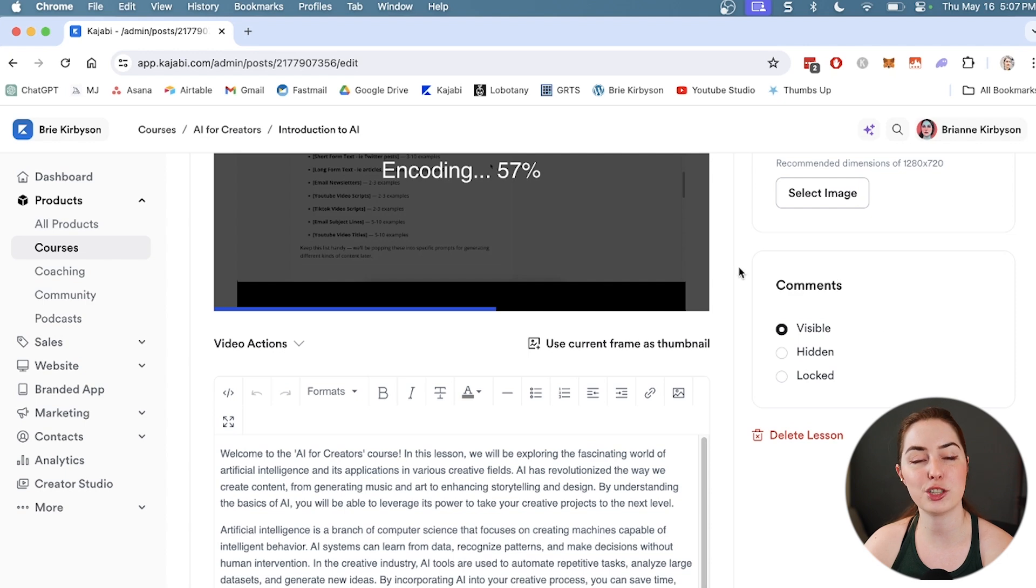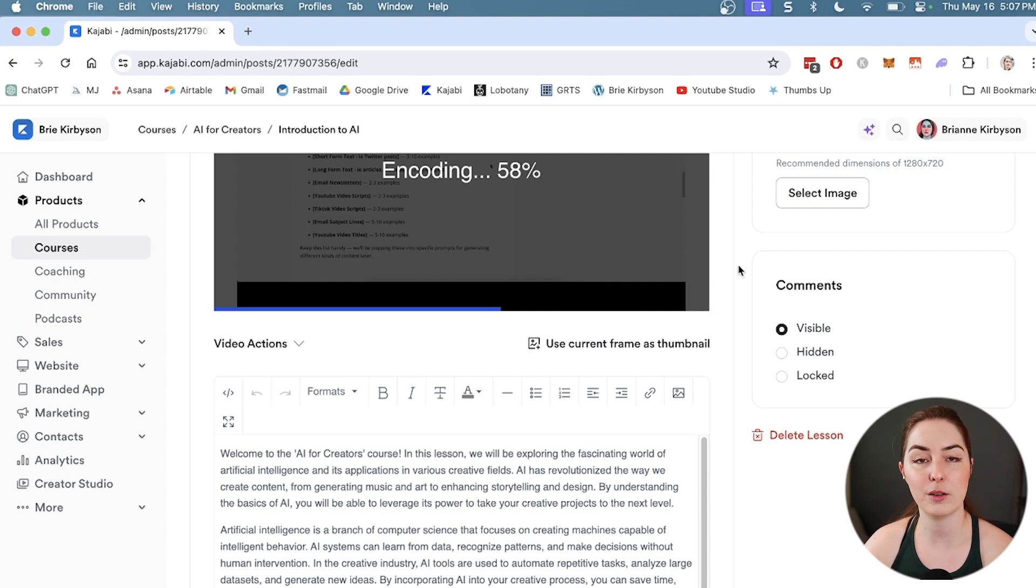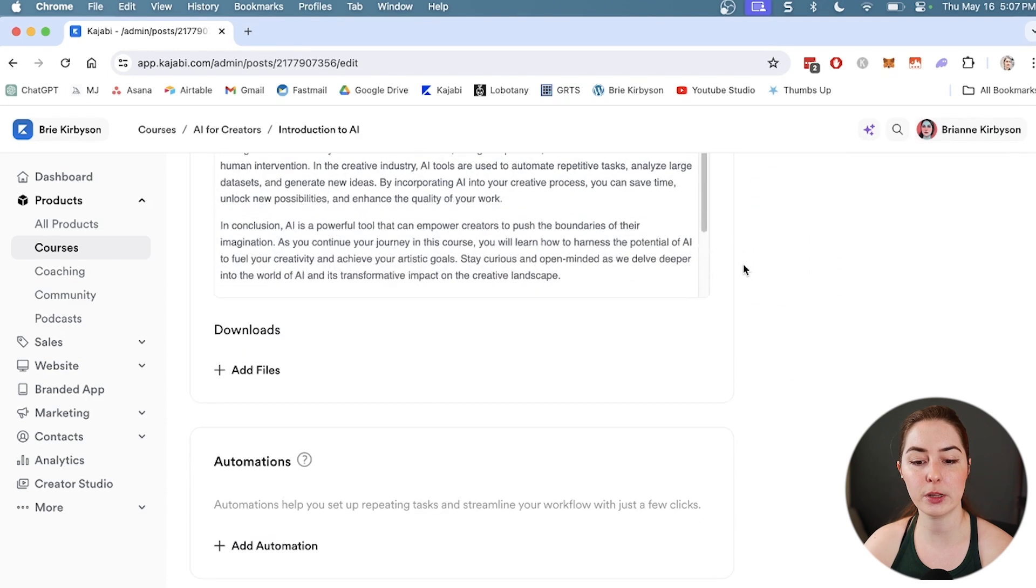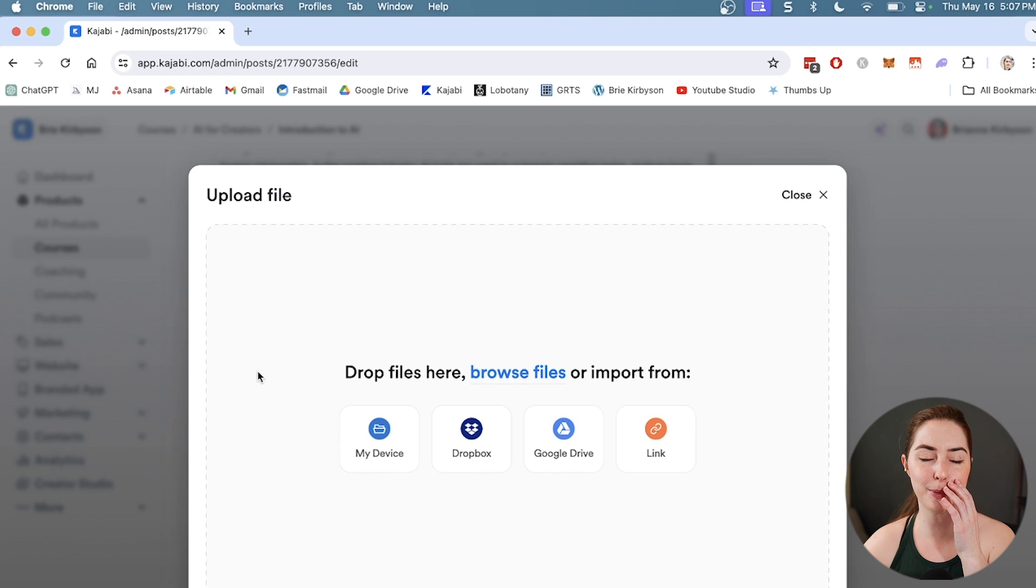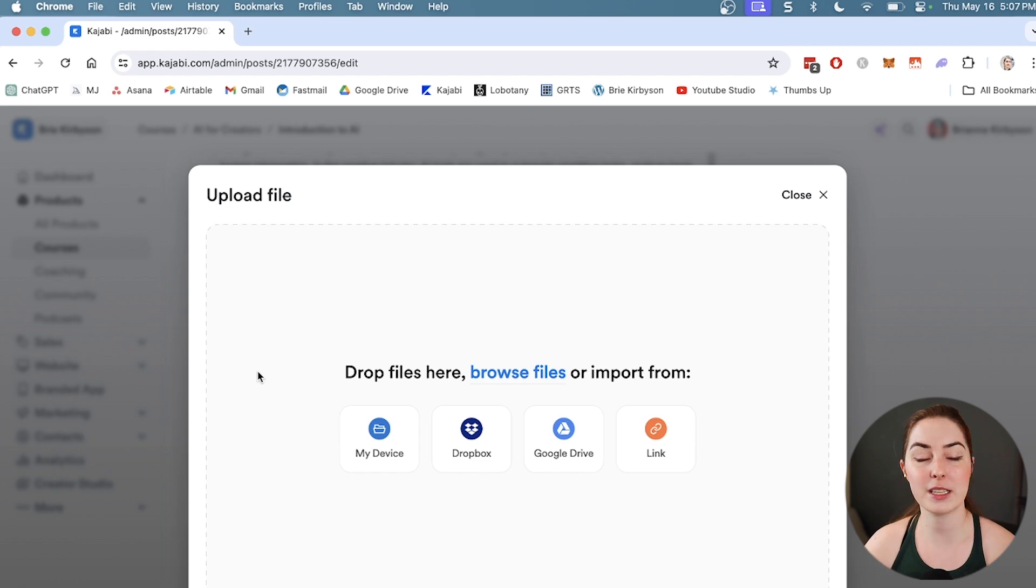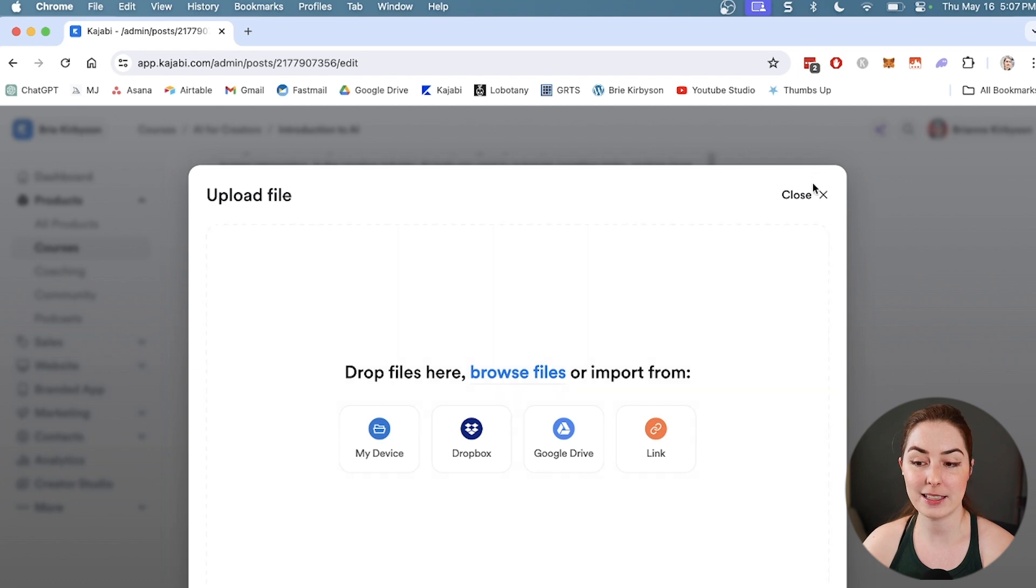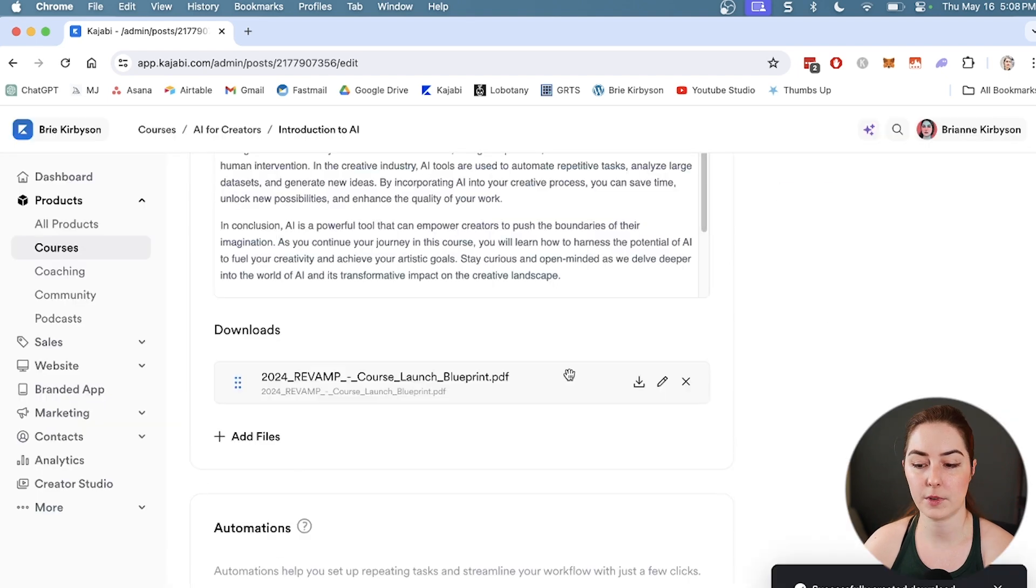Below underneath the text area is the download section. If I want to upload a supplementary cheat sheet or PDF or something, I can upload that here and then it'll show up in the lesson along with the content.